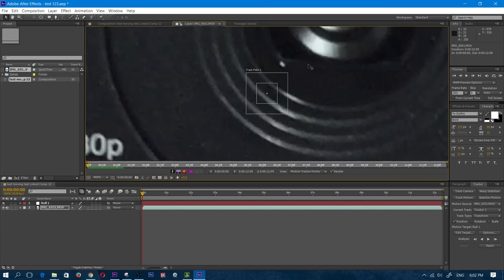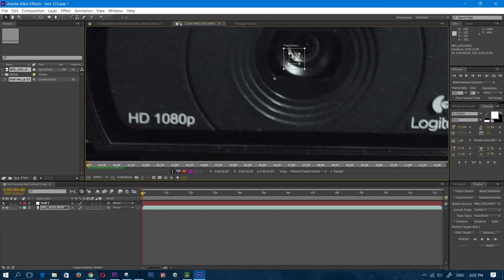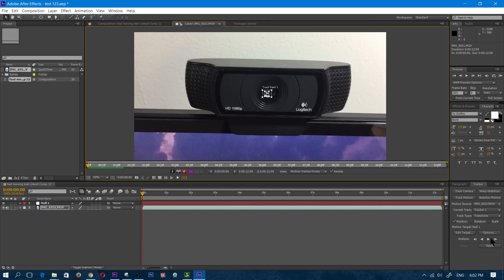I'm going to zoom in with the scroll wheel on my mouse and move this over to somewhere where there's high contrast. The idea is you want to get it into a spot where it can differentiate from the rest of the video picture. I'm going to put it in there, make a nice big square around that, and then I'm going to click on Analyze Forward. That's going to start the tracking.